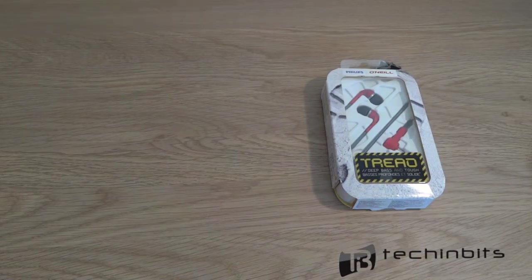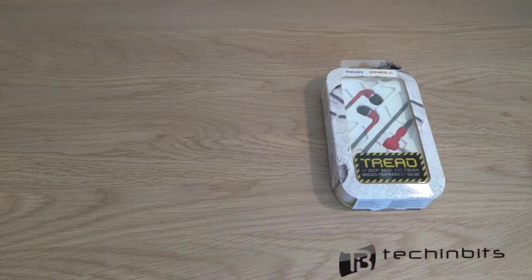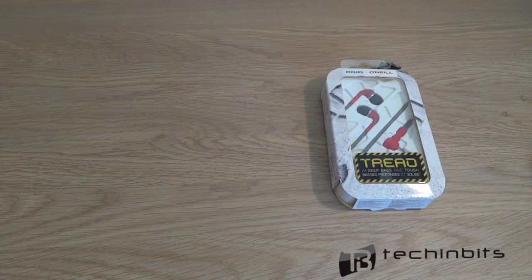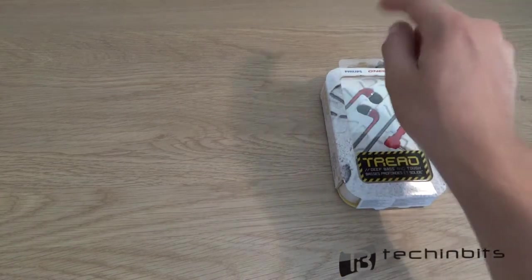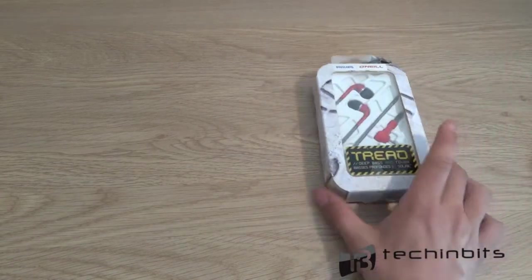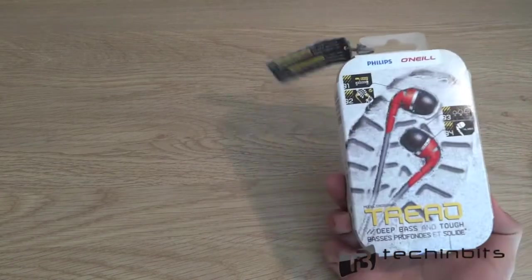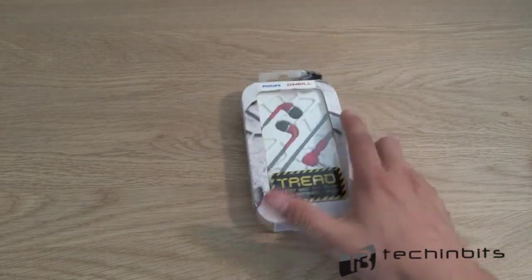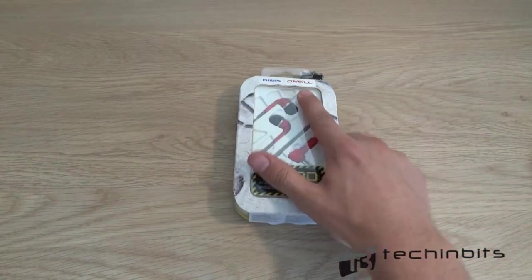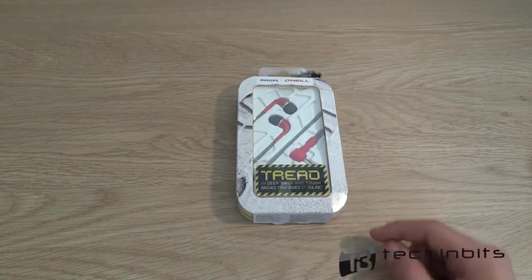What is up guys, Enos for TechieBits here and today we are going to unbox the Thread Philips headphones, it's a pair of headphones sponsored by O'Neill.